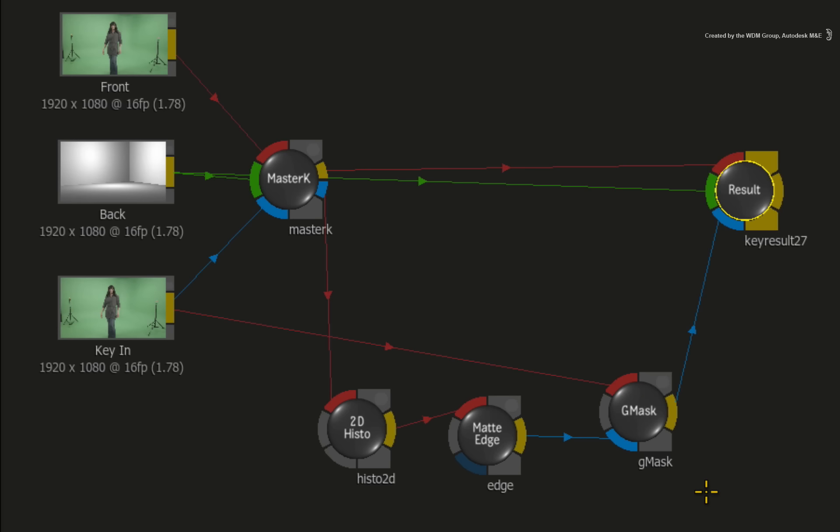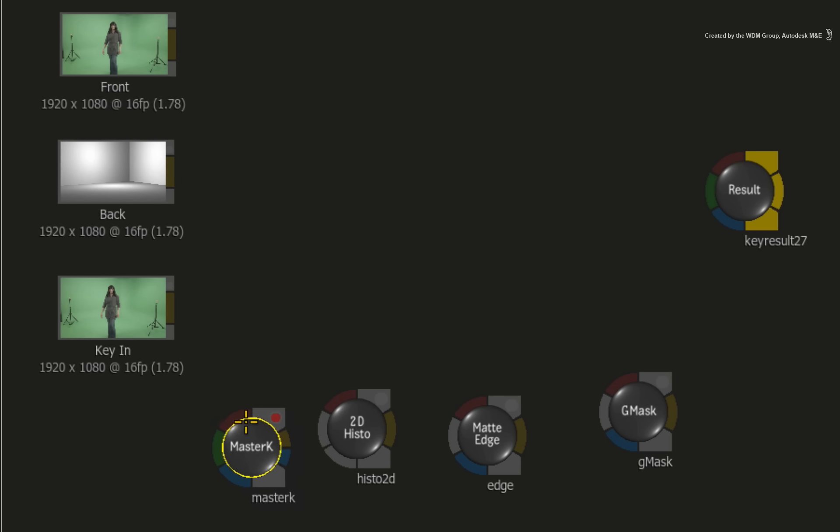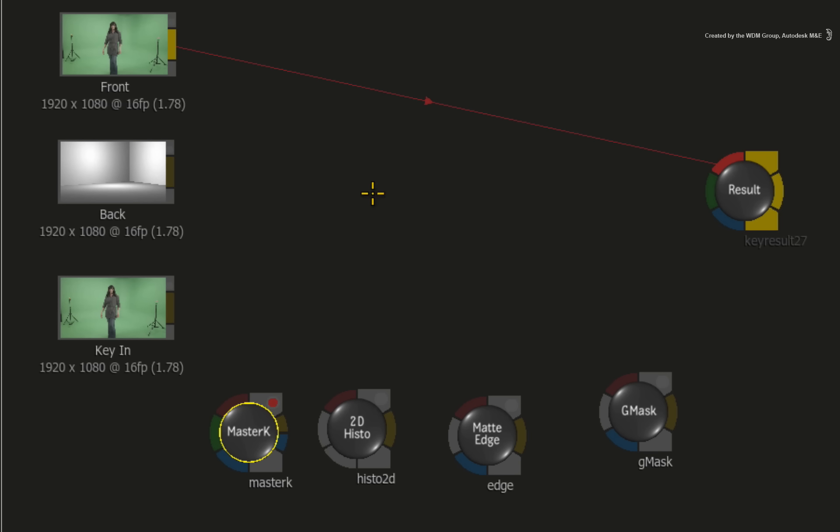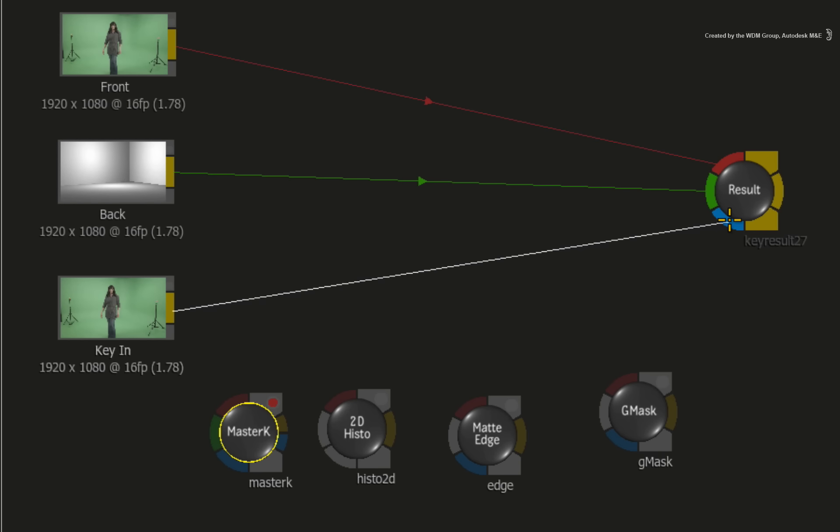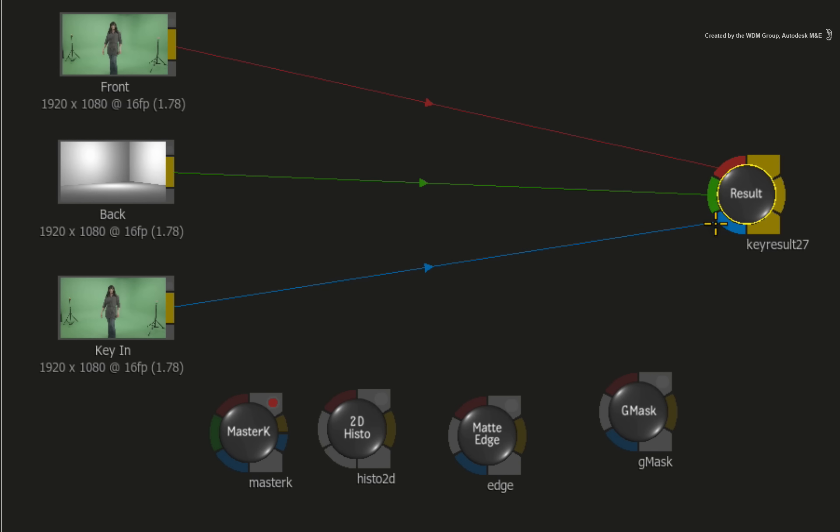To set everything up, we are going to break apart all the connections in the Modular Keyer and rearrange a few things. I promise that this will become clear in a second. Just reconnect the original front, back and matte sources into the Modular Keyer result node.